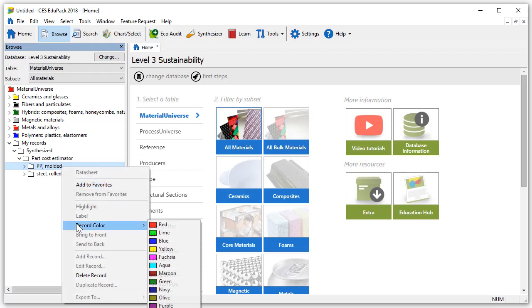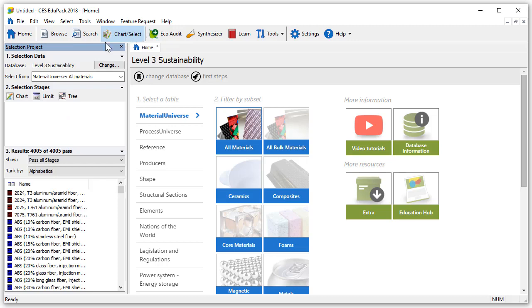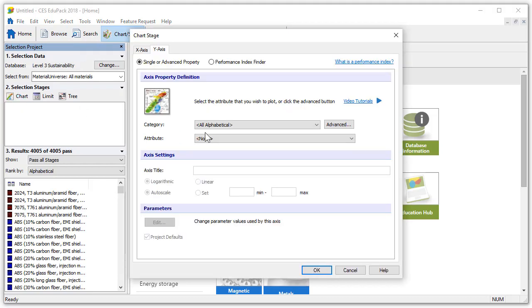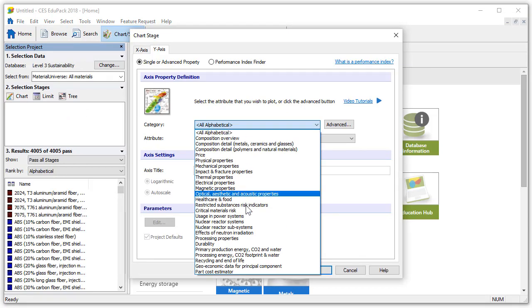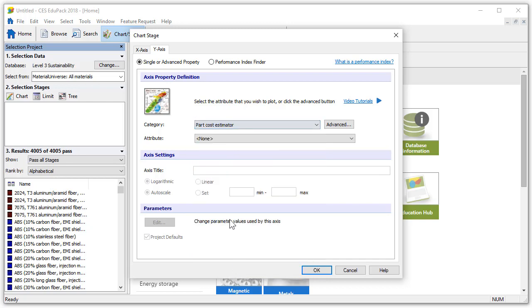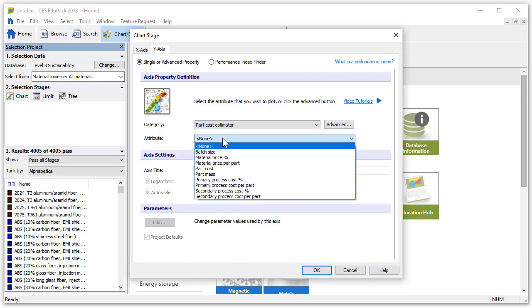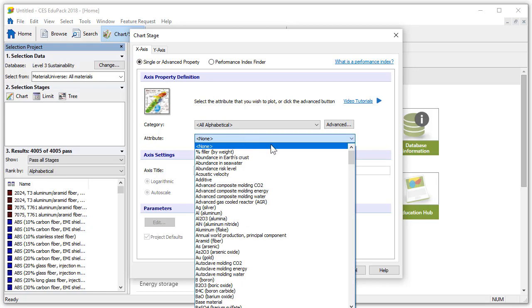Pressing on chart select let's now make a chart stage and plot the data to find out which option is cheaper. In the chart stage there is a category called part cost estimator. We'll choose the attribute part cost for the y-axis and for the x-axis we'll choose batch size. Press OK.